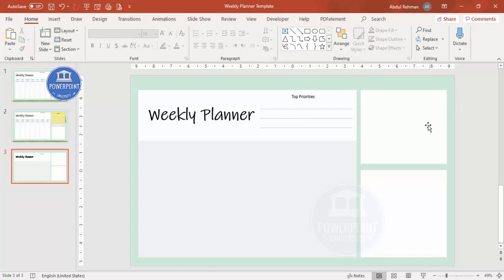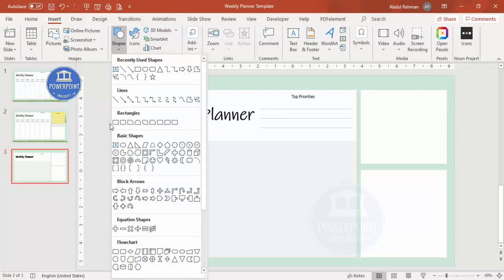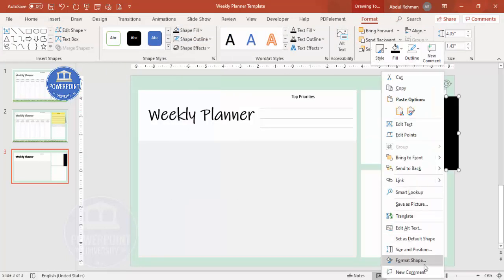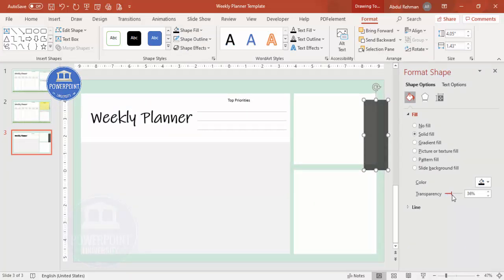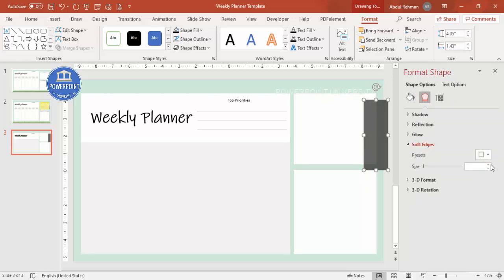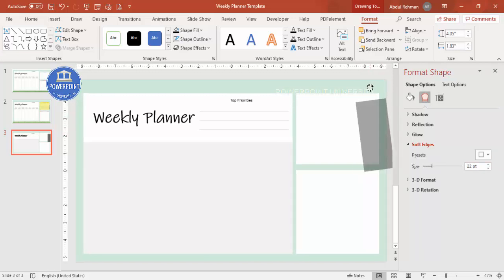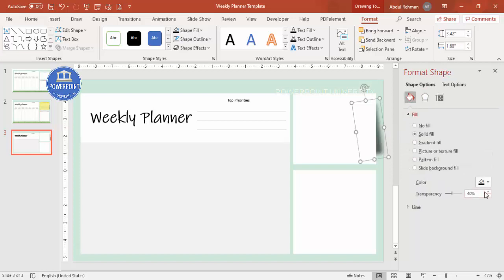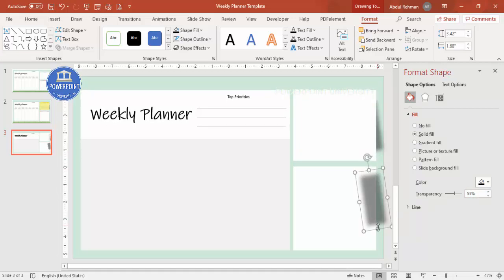To add a shadow effect, go to Insert > Shapes, select a rectangle, and draw it. Set shape outline to no outline and shape fill to black. Right-click and go to Format Shape — increase the transparency, then go to Effects > Soft Edges and increase the size. Tilt it slightly, then send it to back. Press Ctrl+D to duplicate this for the bottom rectangle as well, tilt it slightly and send to back.